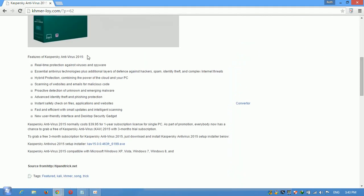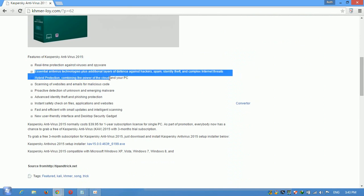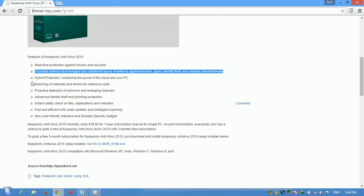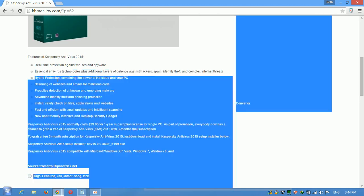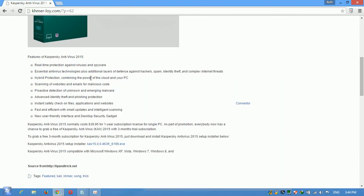The features of Kaspersky 2015 include real-time protection against virus and spyware, as you saw. Antivirus technologies to adjacent lawyers. Hybrid protection combining the powers of the cloud and your PC. You can read the features of Kaspersky and just click this link.